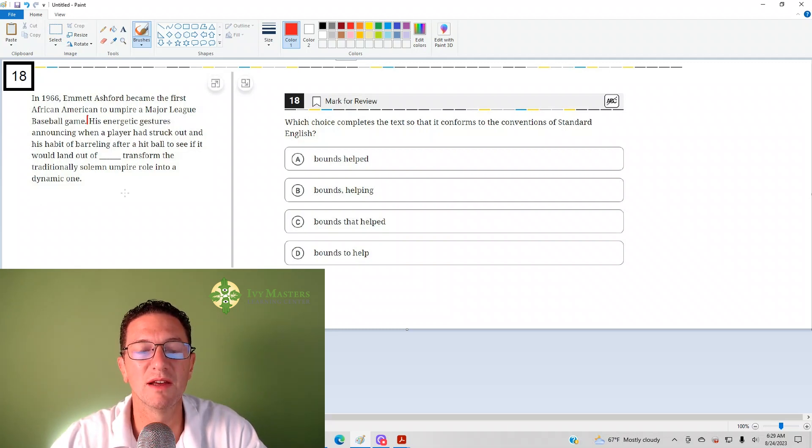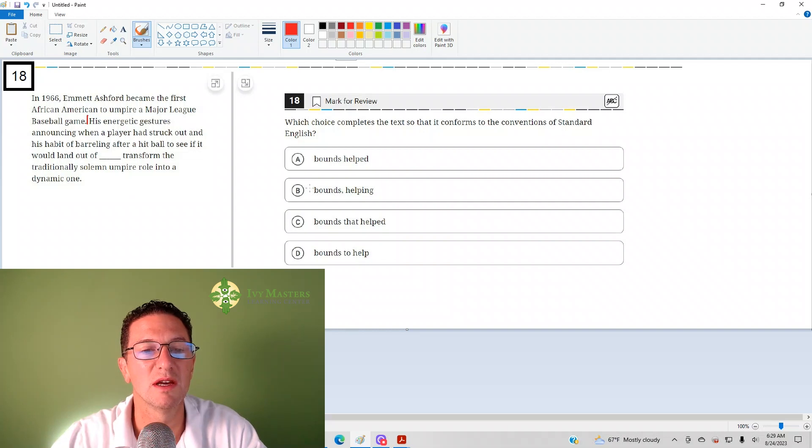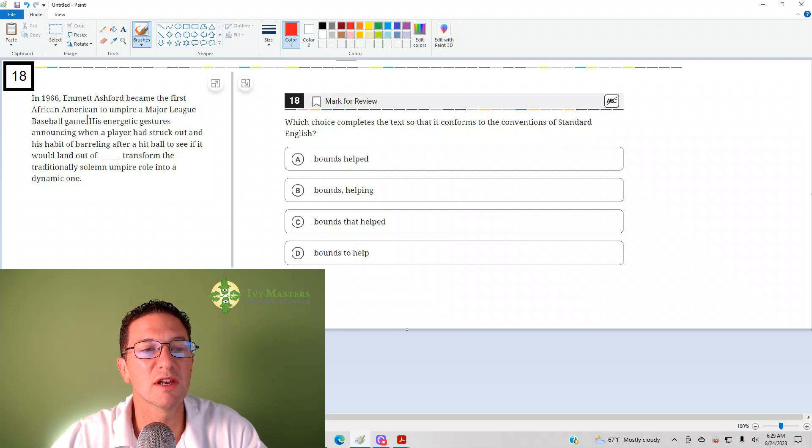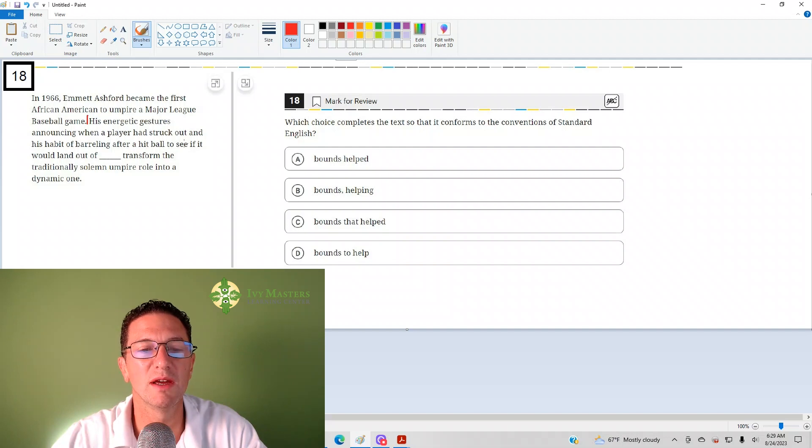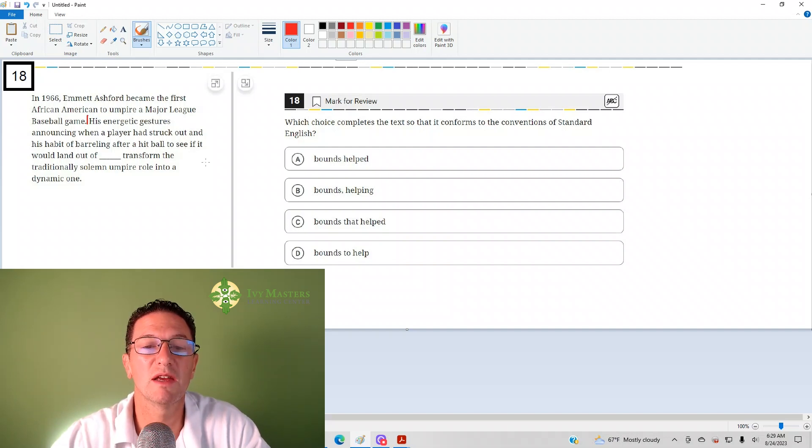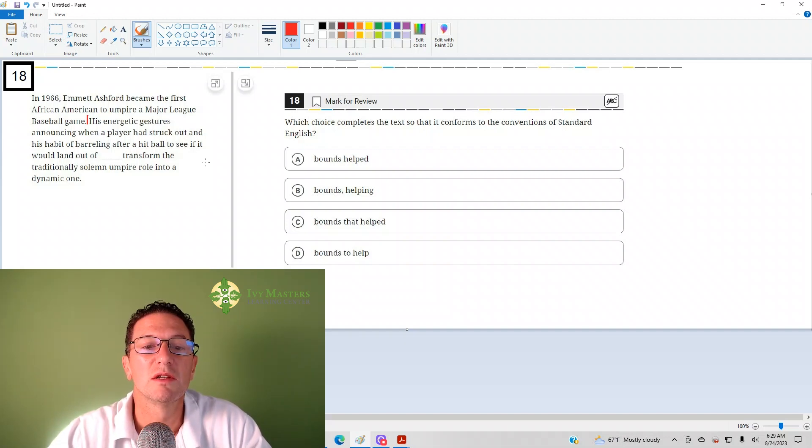Let's look at the other answer choices. Answer choice B. His energetic features, actually before I give you answer choice B in place, I'm going to give you a similar example.